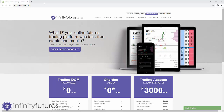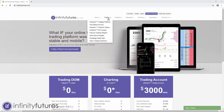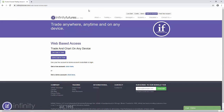Let me show you how. You're just going to go to the infinityfutures.com homepage, and then you're going to go to the tab that says Trading. You're going to hover your mouse over the Trading tab and scroll down to the second option, Web-Based Access. I'm going to click on that, and it's going to open up a new page.